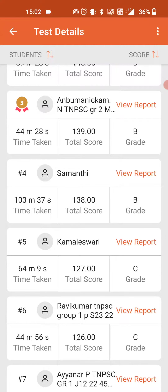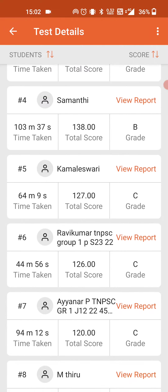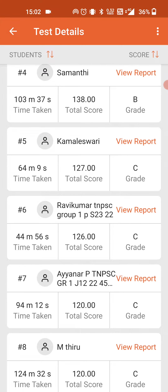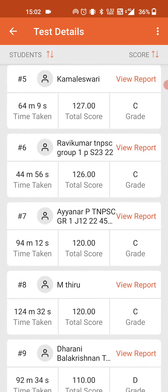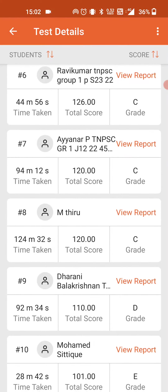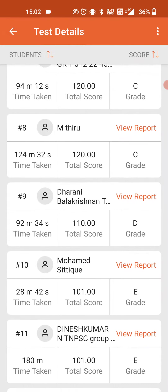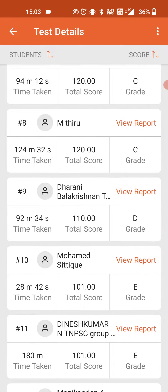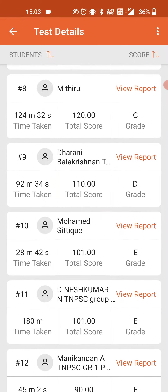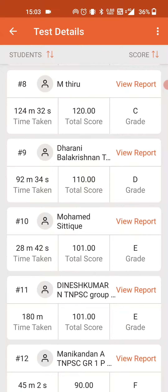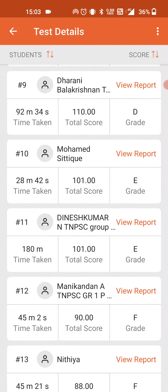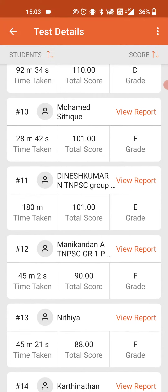Kamalashwari 121, Ravikmar 126, INR 120, Thiru 120, Dharni Balakrishna 110, Mahumashithik 101, Dineshmar 101, Rangishna 111.